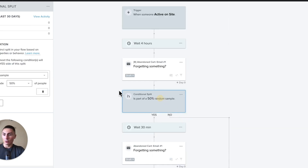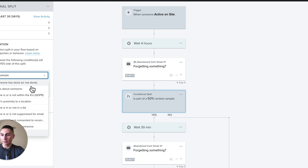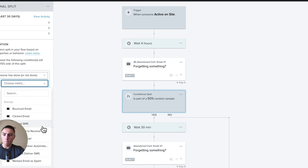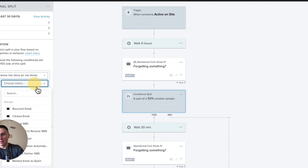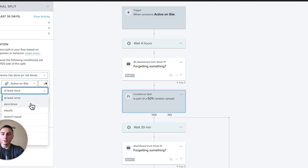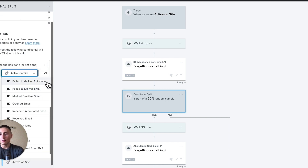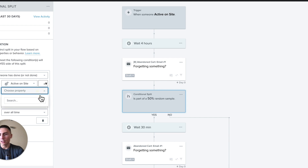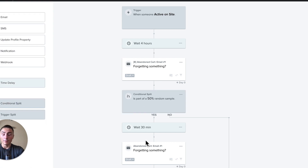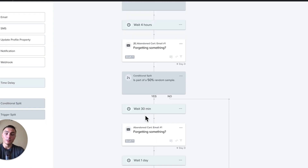Another way to split is by location, or by behavior — for example, someone who was active on site at least once, zero times, or once. You can also add a product condition: if they abandoned a certain product, 50% would receive one email and the rest would receive something else.